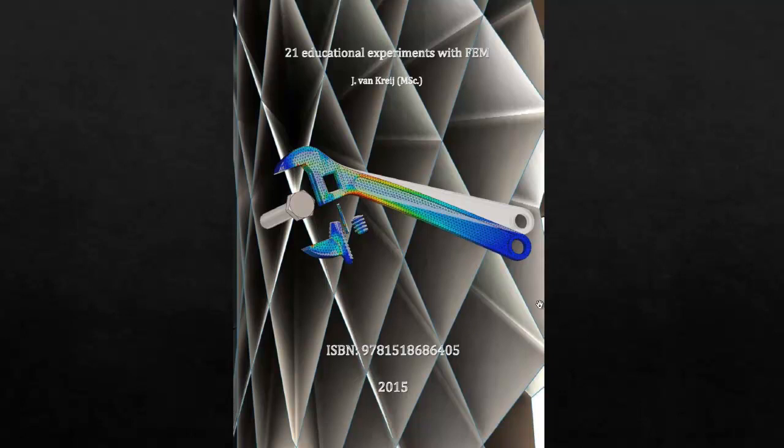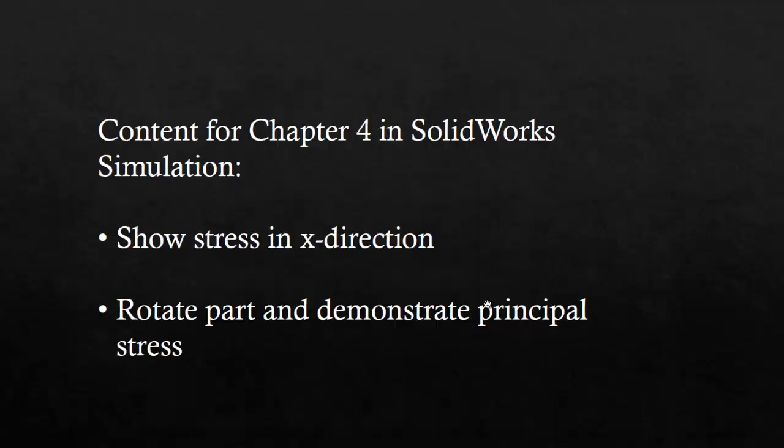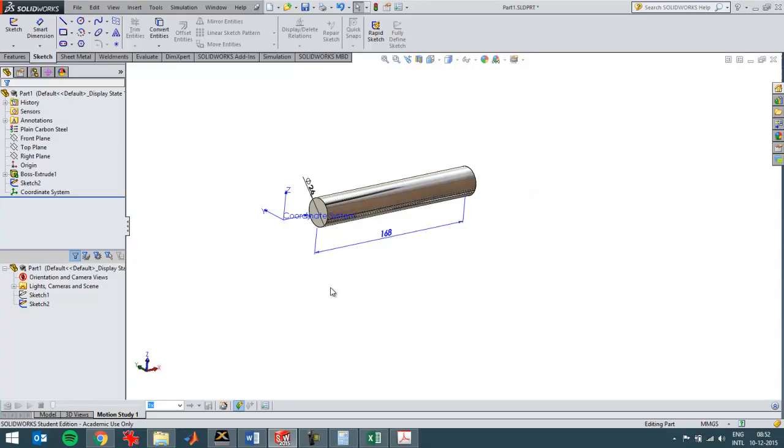This video goes along with chapter 4 of this book. In this chapter I'm gonna show the stress in an X direction, then rotate the part and see how we can still get normal stress in a rotated part. So I'm gonna switch over to SOLIDWORKS.